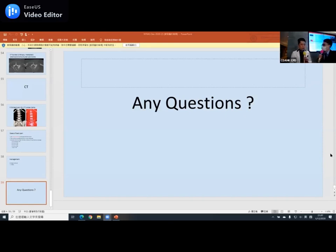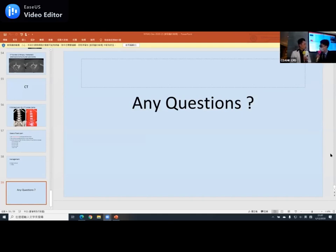Thank you for the insightful and valuable seminar. Before we go, we do want to present a gift to you.